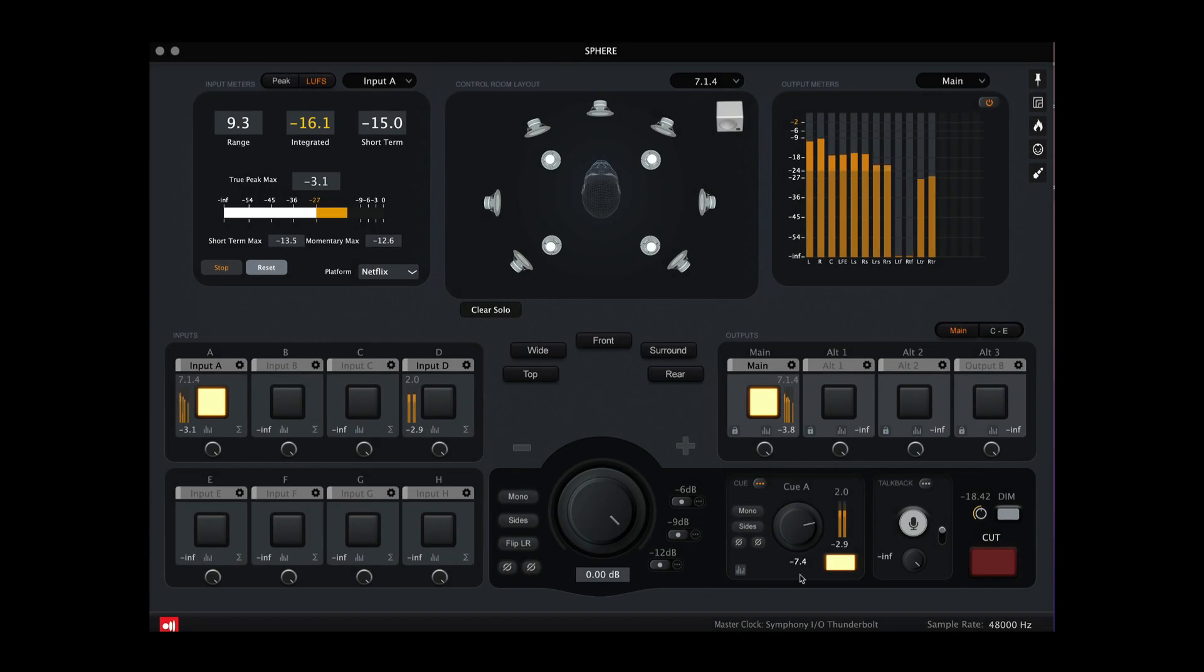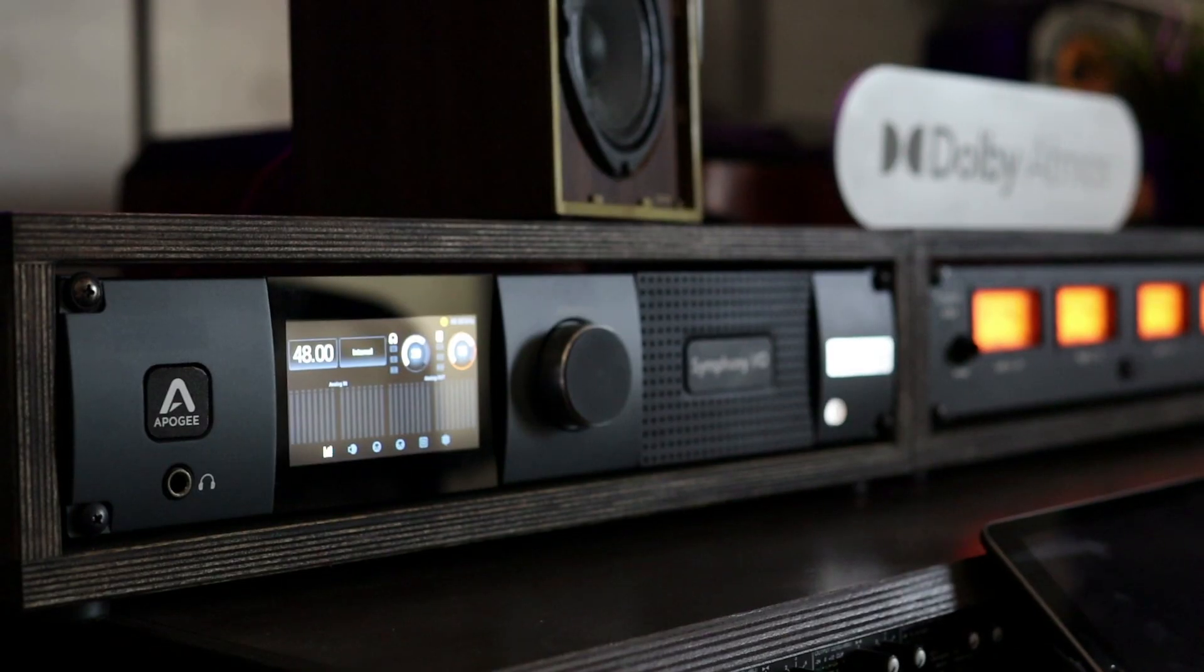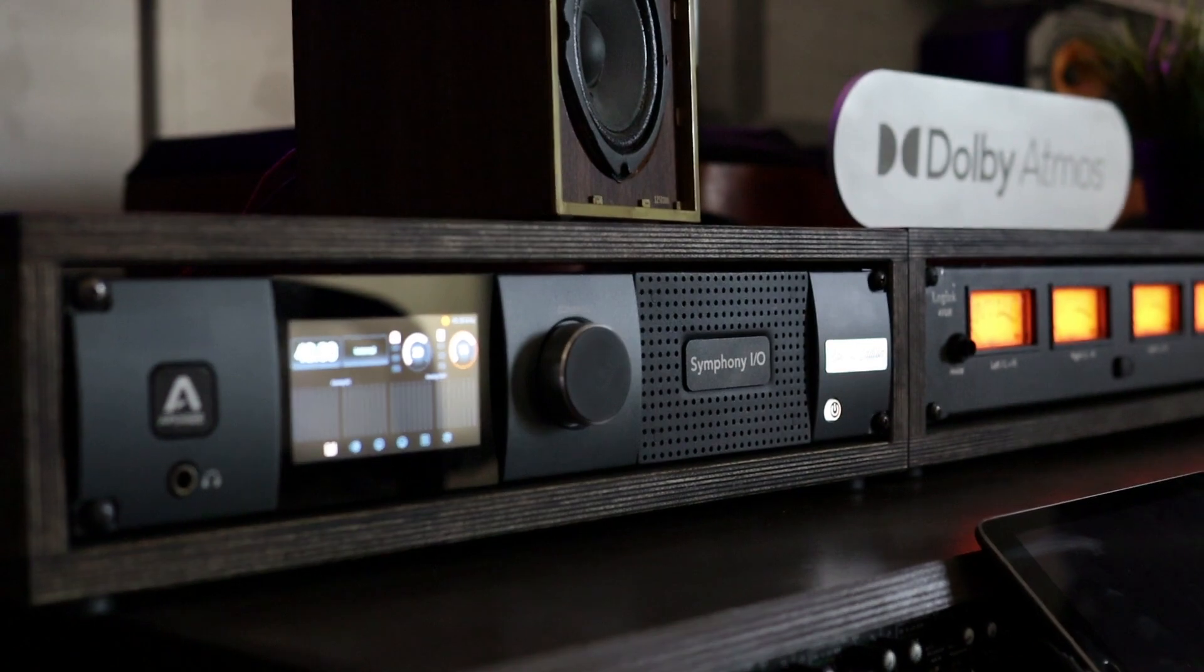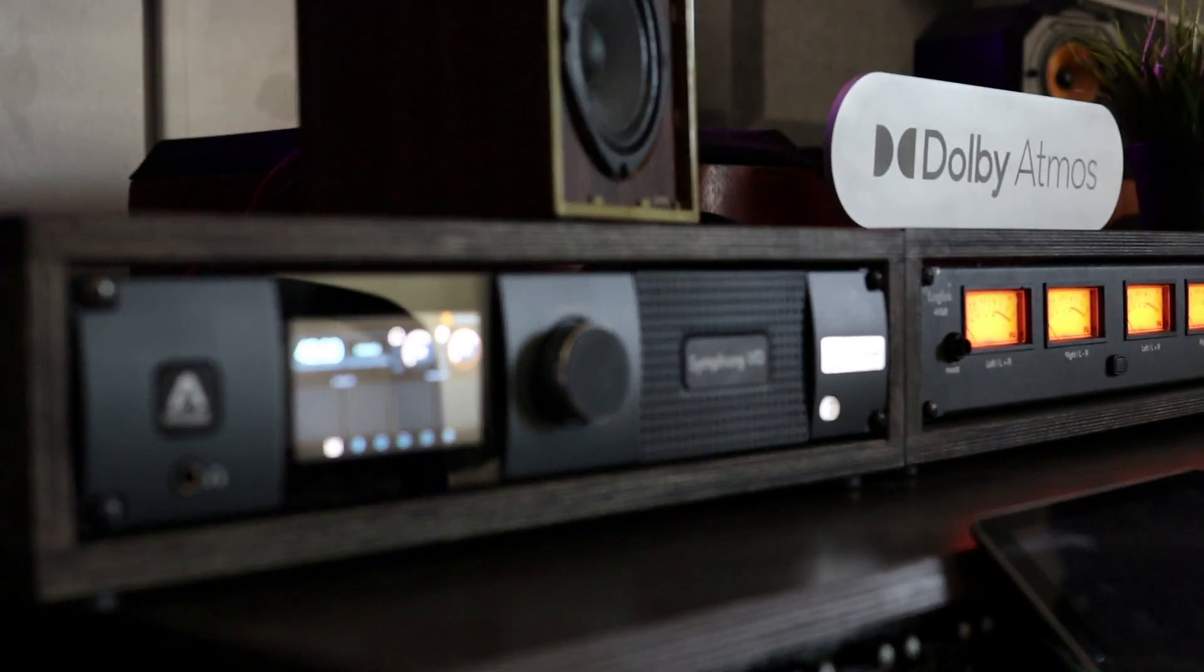Hi, and welcome to this video demonstration on configuring Ground Control Sphere with the Apogee Symphony IOMk2.